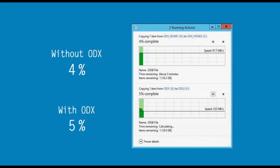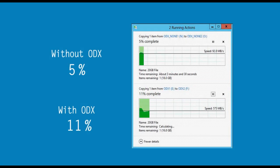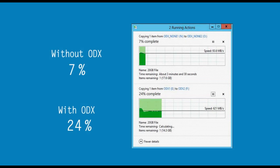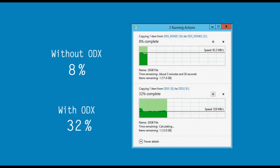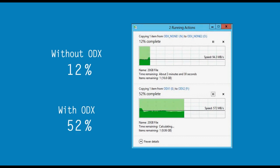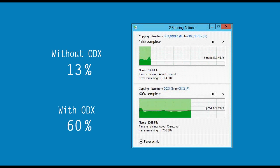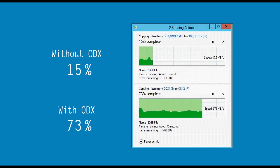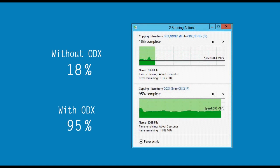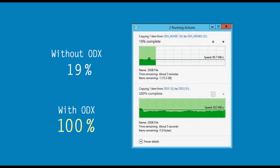Moreover, QTS 4.0 supports Microsoft ODX of Windows Server 2012, which means offload data transfer. This function can offload large file copy from the server to the Turbo NAS.